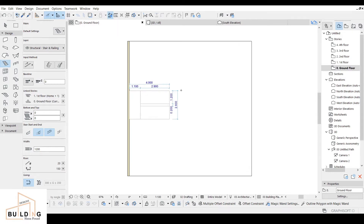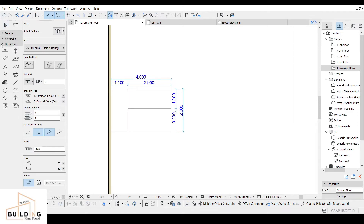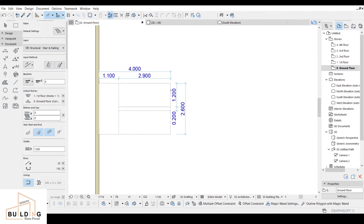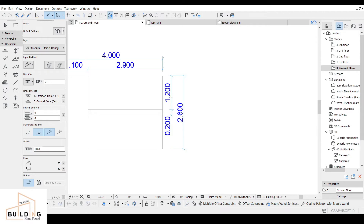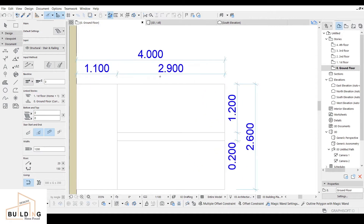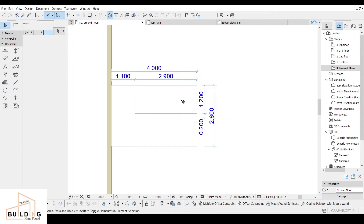I'll go to the ground floor and before I start designing I draw it using the line tool. I select the line tool and write the dimensions: 4 meters by 2.6 meters. The stair width is 1.2 meters, the distance between two stairs is 0.2 meters, the stair length is 2.9 meters, and the landing is 1.1 meters.